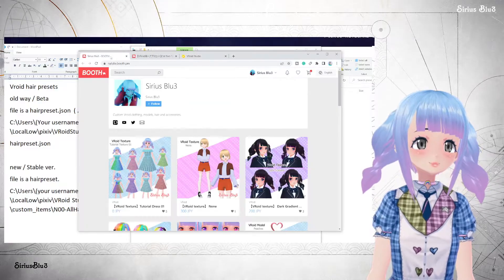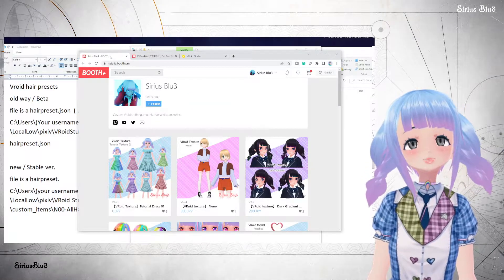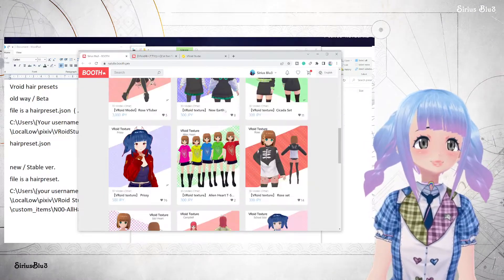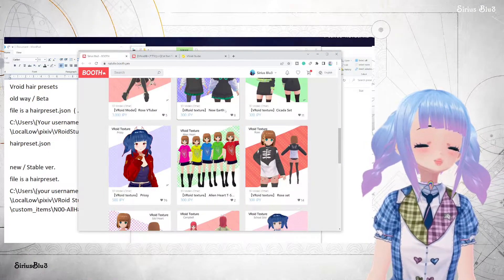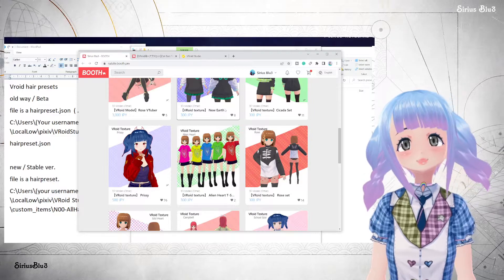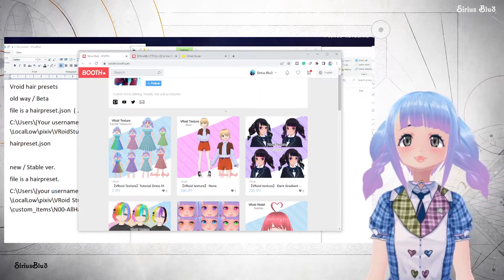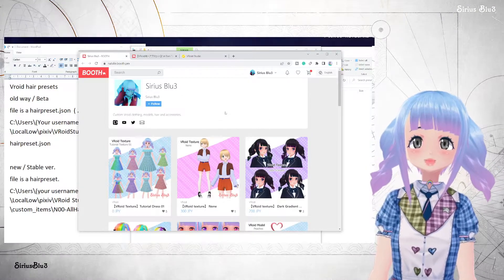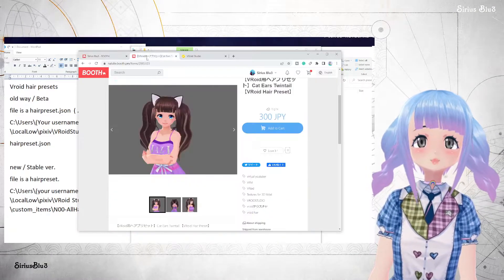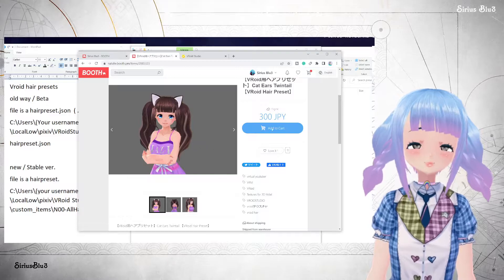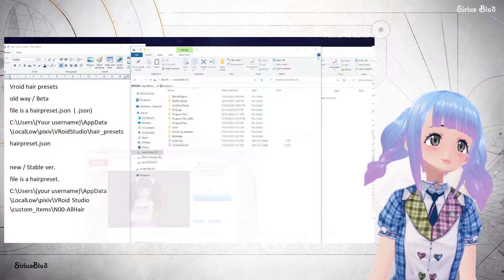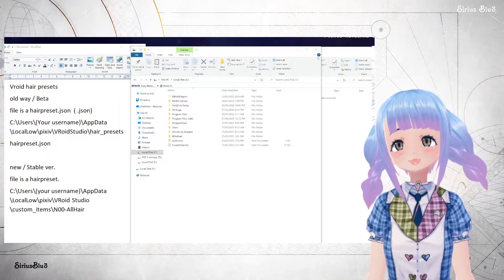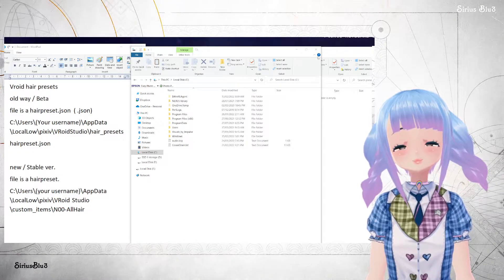So this is Booth — this is my Booth store specifically. You might have purchased a preset and just need to find the folder, or you wish to sell your own presets and need to access the folder in order to save it somewhere else so that you can resell it. For whatever reason, you've got a preset like this one — this is an old one that I made — and you want to figure out how to get it into Vroid.